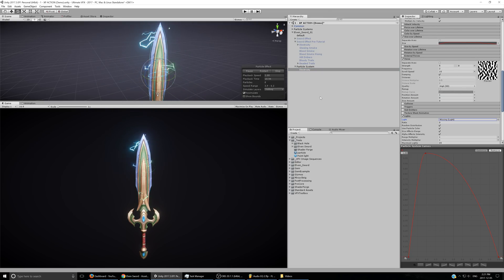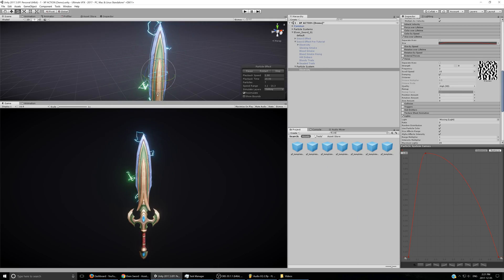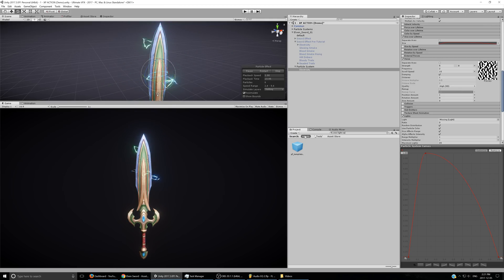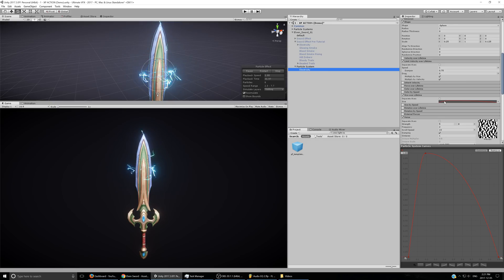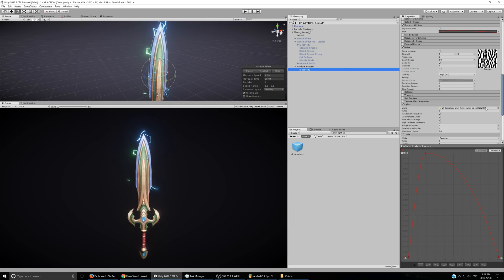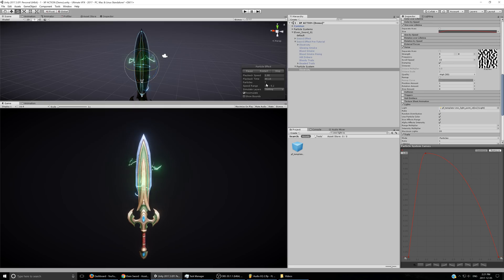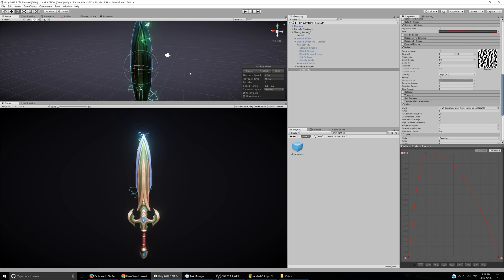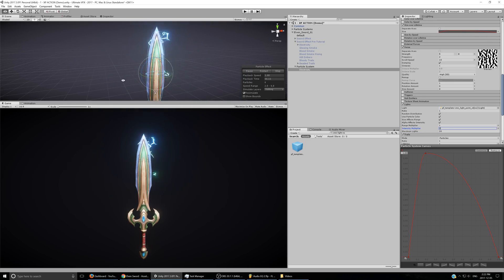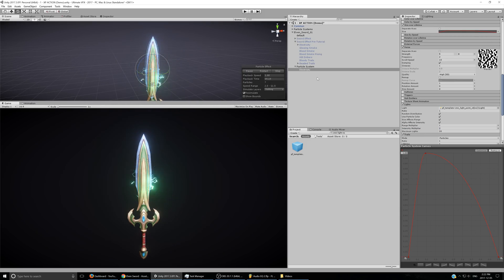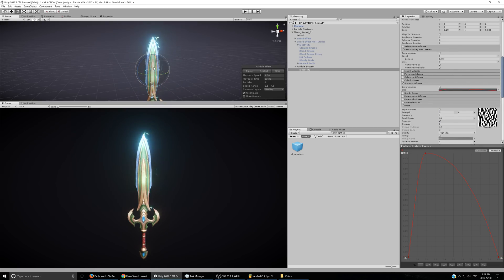I'll use the 'cmn common light no shadows' prefab from Ultimate VFX. Note that if you have a lot of lights in the scene you'll want to use deferred rendering on the camera for performance. I'll turn the ratio up to 1, meaning there'll be a light for every single particle. With about five to six particles firing off in rapid succession it's not a big deal. I'll inherit the color and set the intensity to around 2.